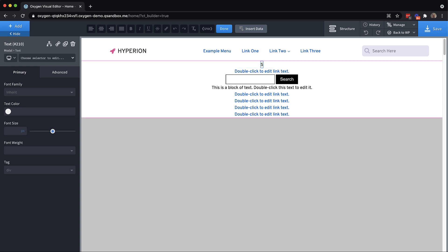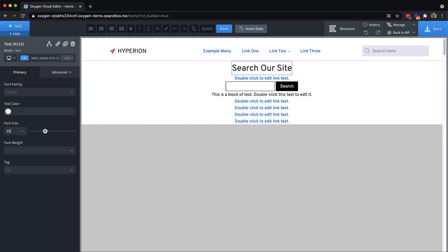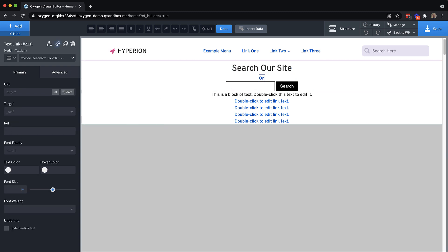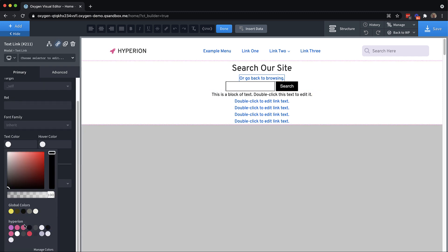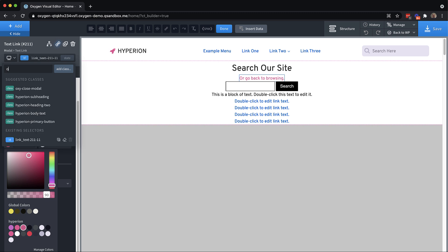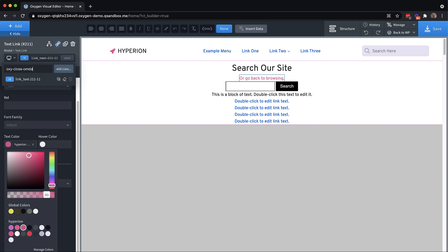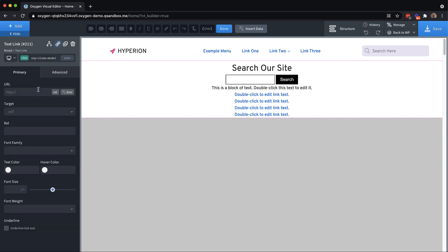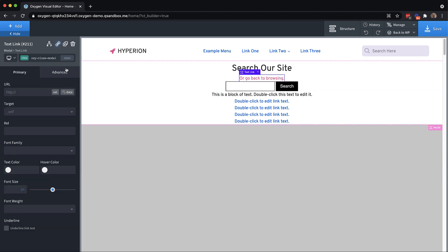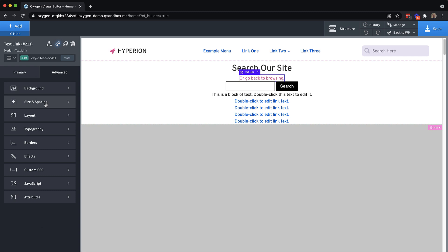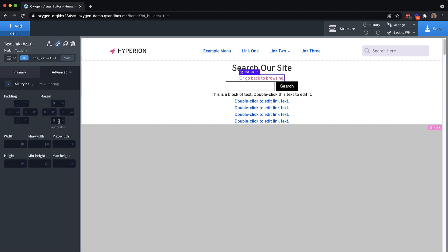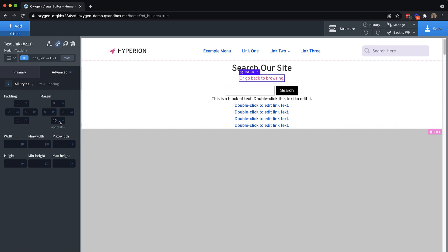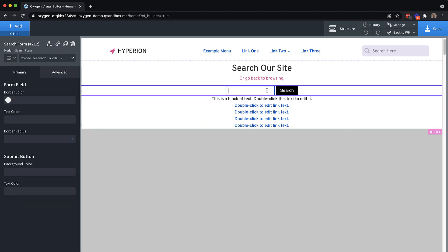So we'll say search our site, this is going to be kind of a heading. So we'll do like 32 pixels. And we'll say or go back to browsing. And this is a link. So we're going to make sure it does something when you click it, but let's change the text color to something like that. That looks nice. And then we need to make it close the modal when you click it. So we add the oxy-close-modal class. And that'll do that for us. Now we need to add some margin below this but not on the class. So size and spacing margin, I don't know 16 pixels.